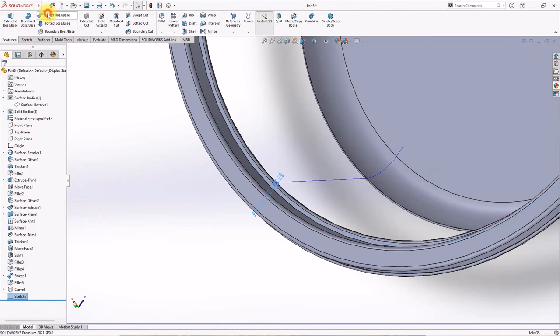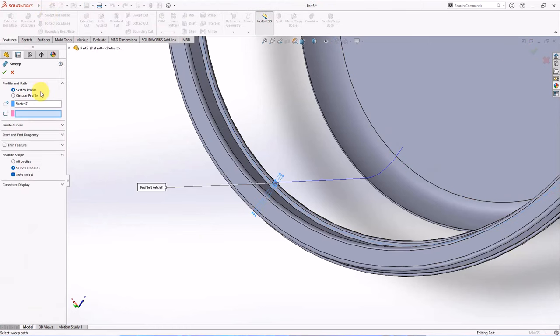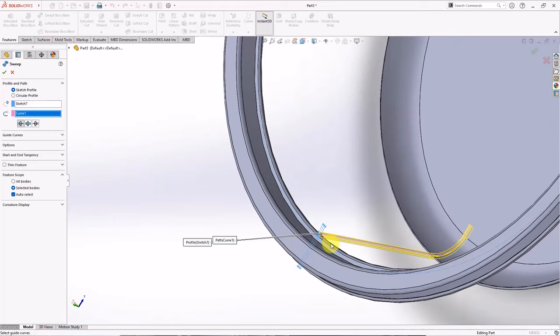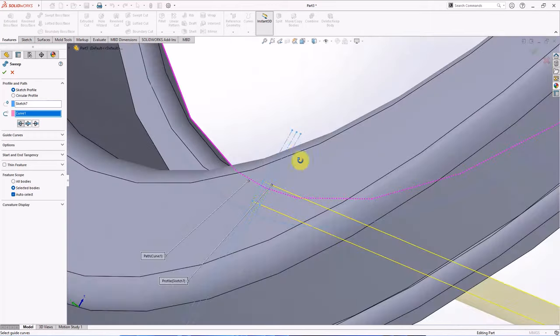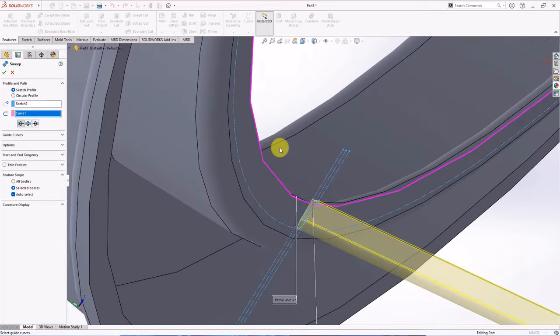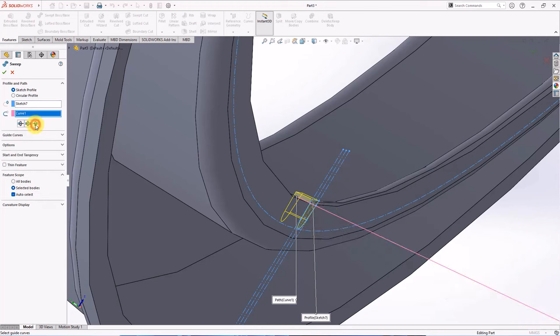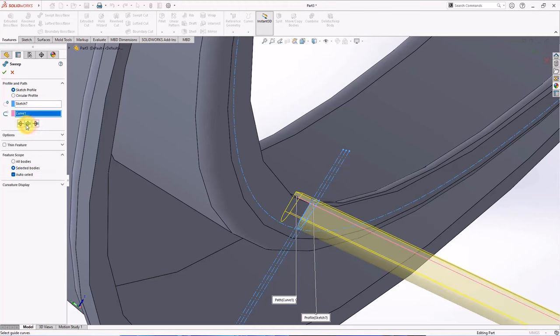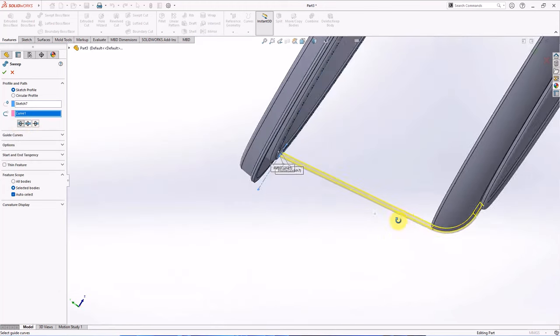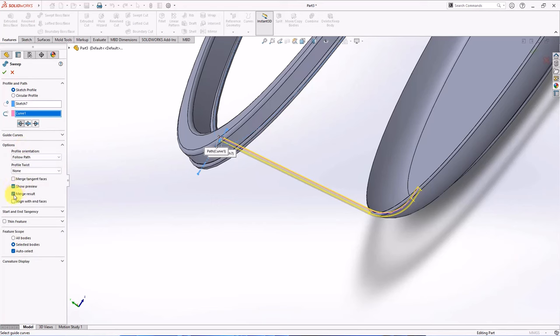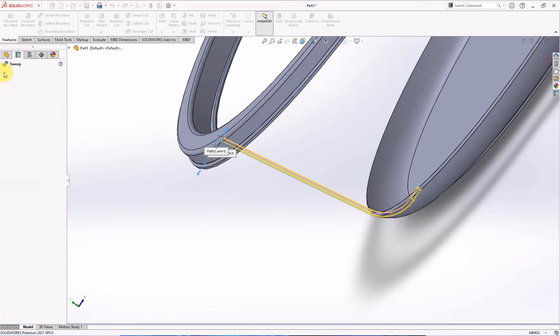Choose sweep boss. Sketch 7 is a profile. Select curve 1 as a path. OK.